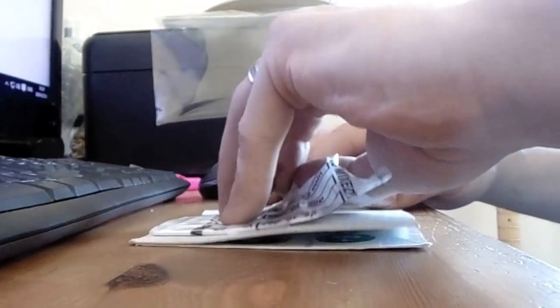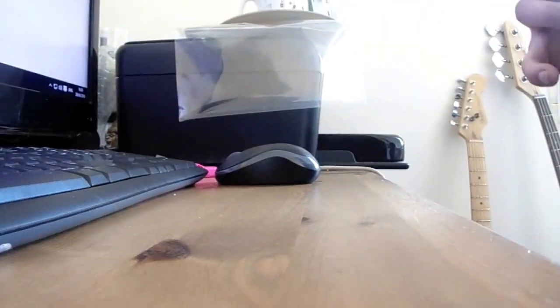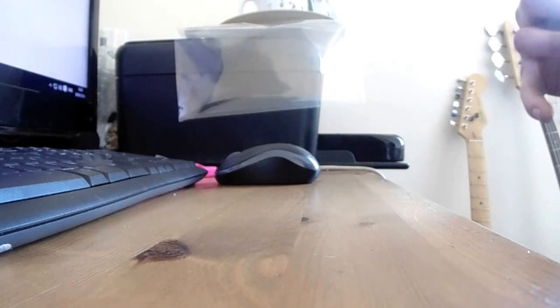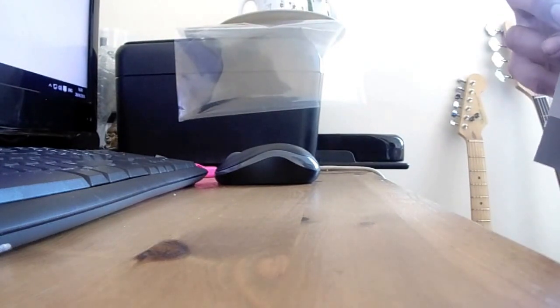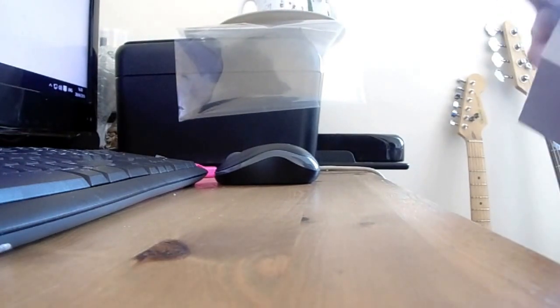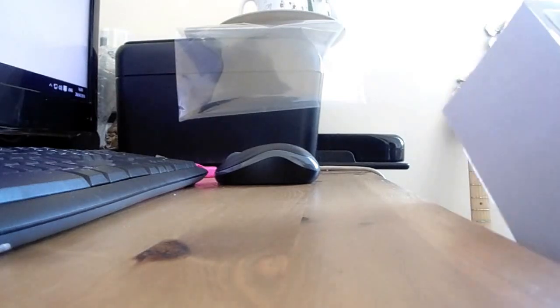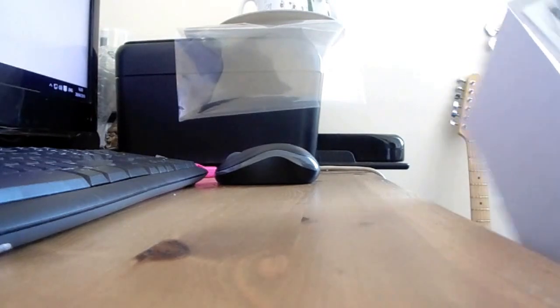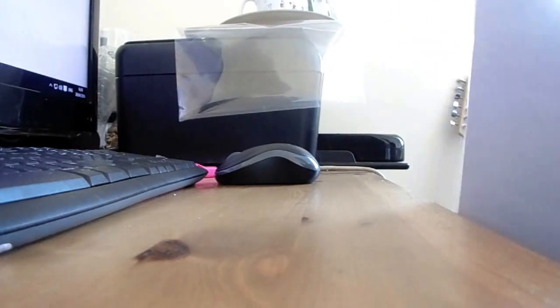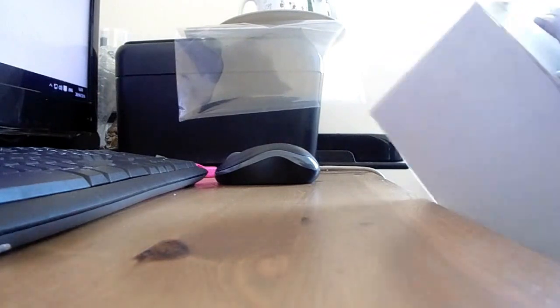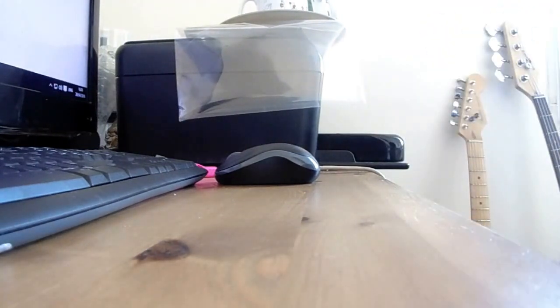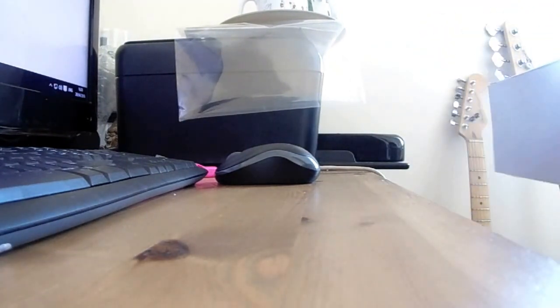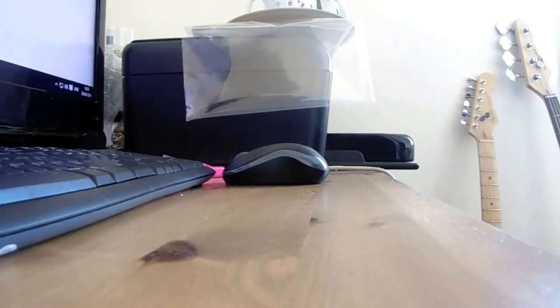These are quite well packaged. Starting to get there now. There we go, the cardboard is removed.